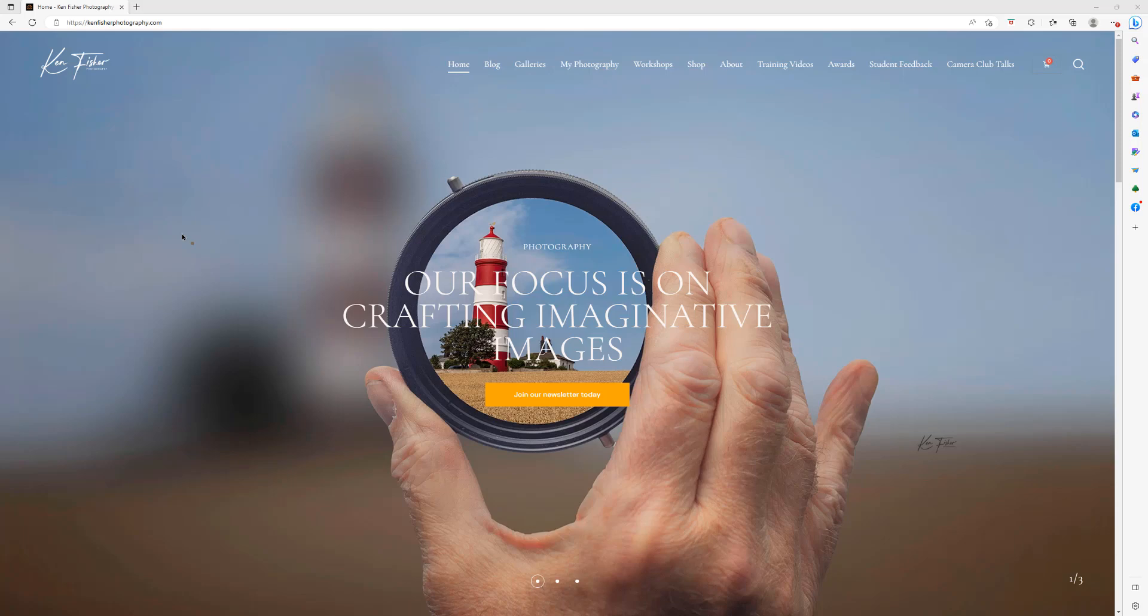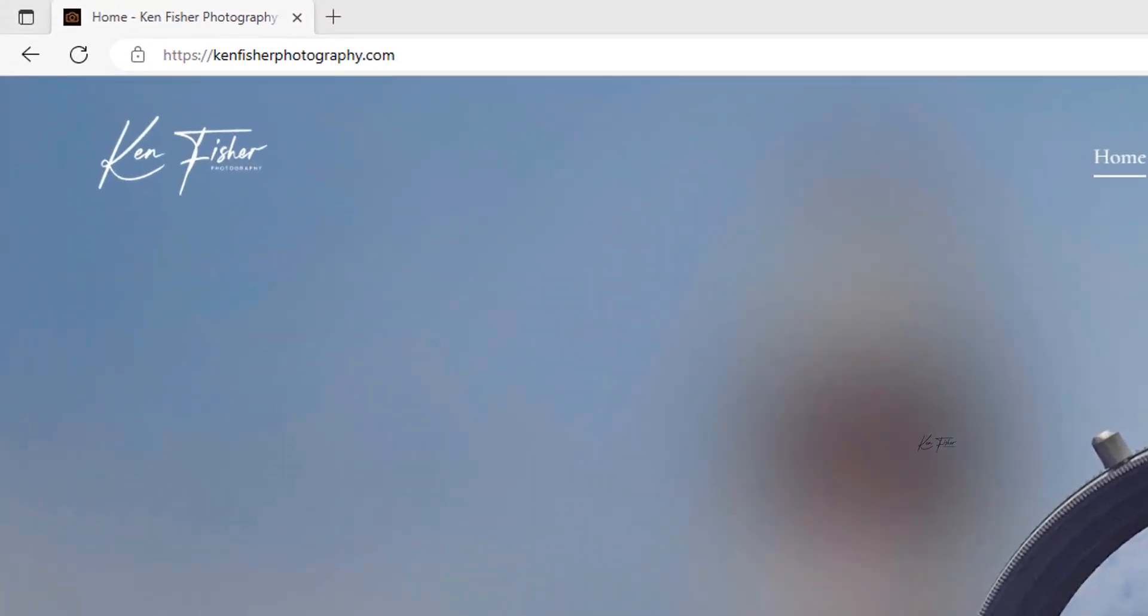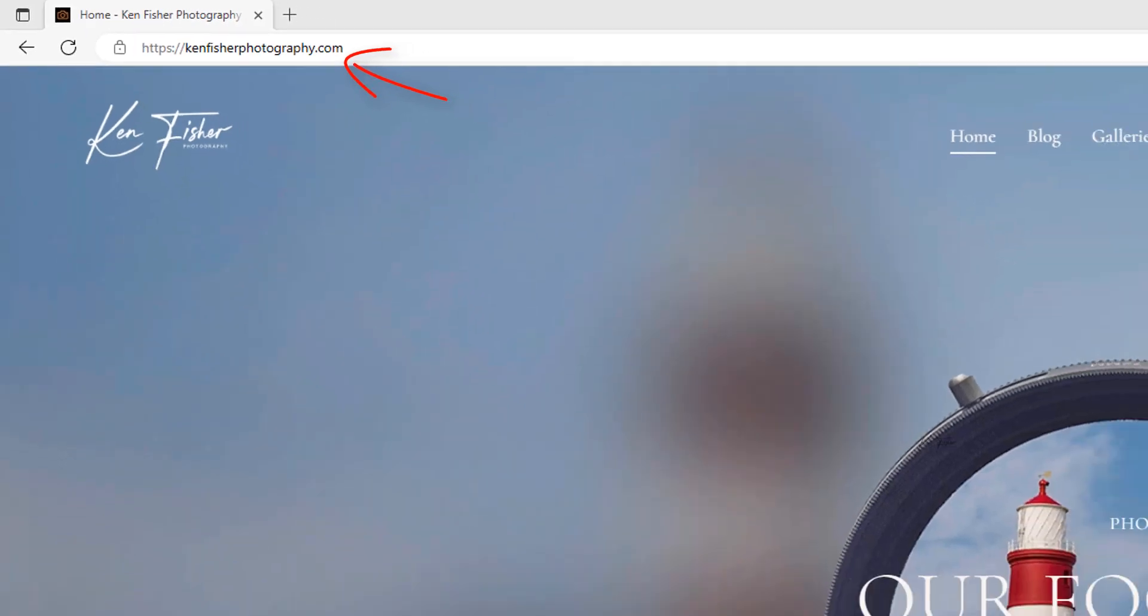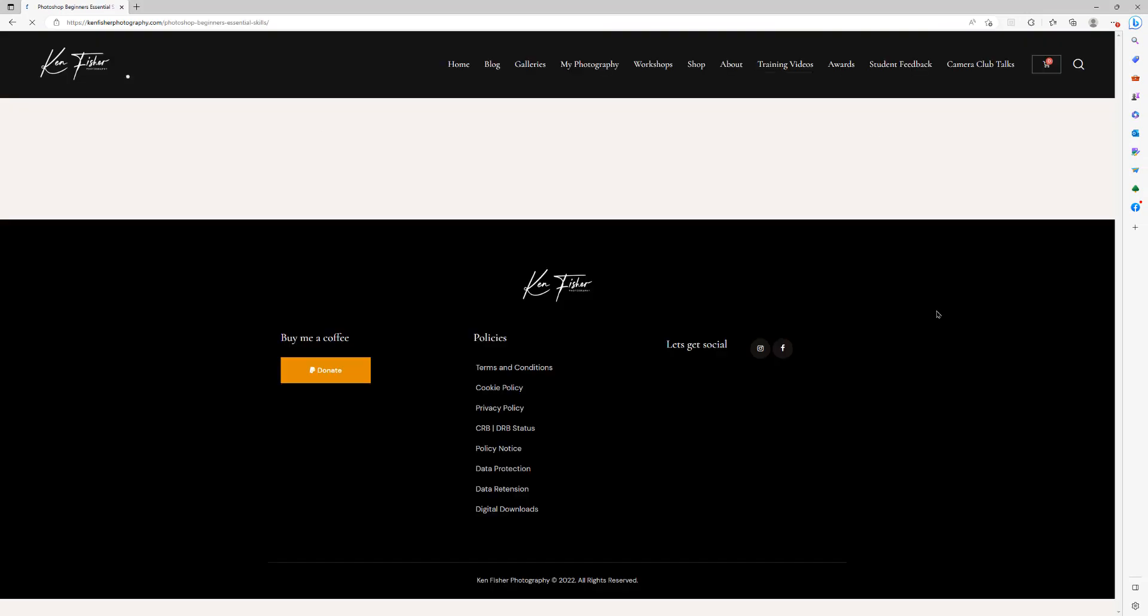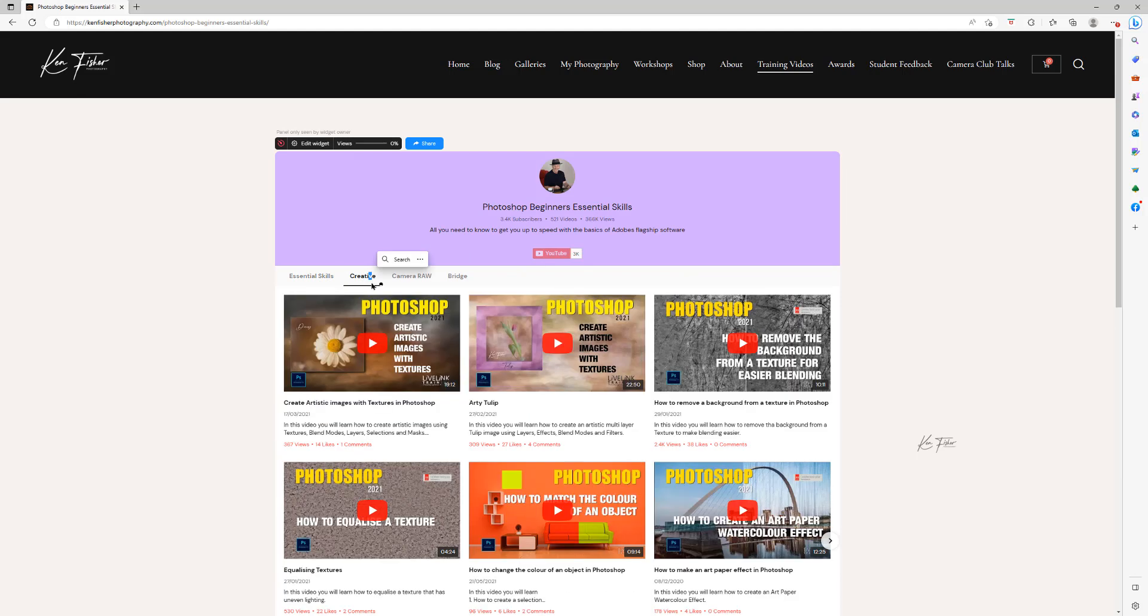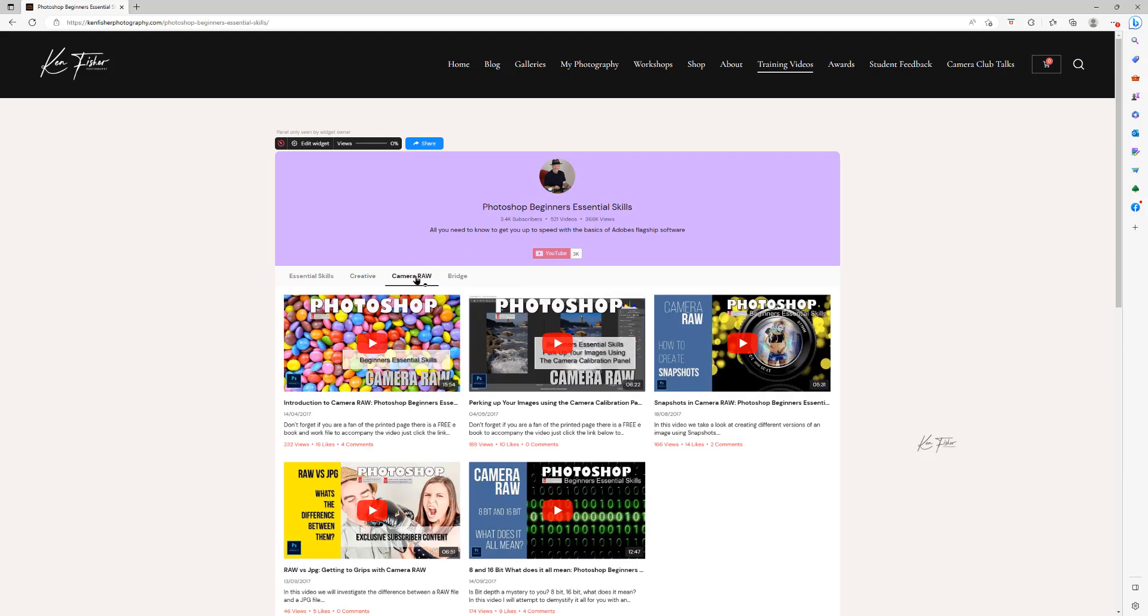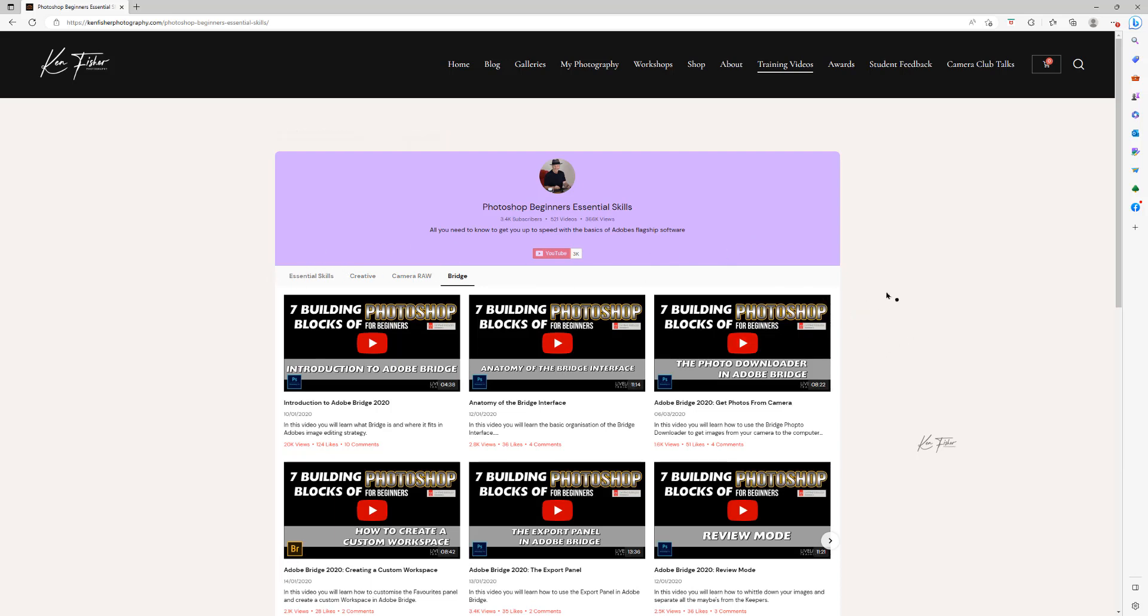If you want more free videos on Photoshop and Lightroom well why not visit my brand new updated website kenfisherphotography.com. Just go to the training menu section and select what you want to learn. We've got essential skills, creative, camera raw and bridge. And this will be updated and extended as the weeks go by.